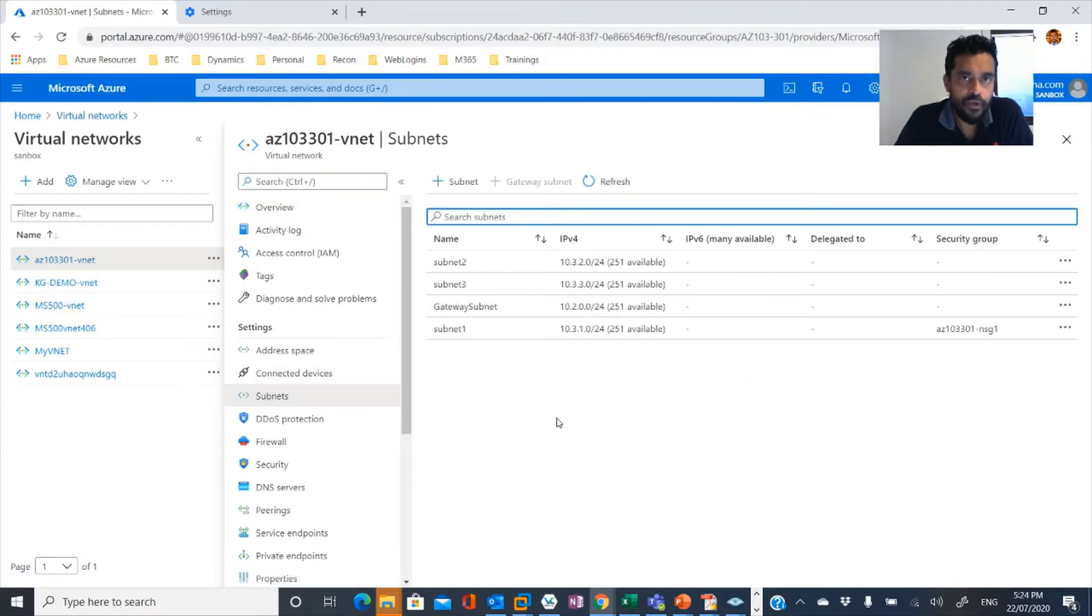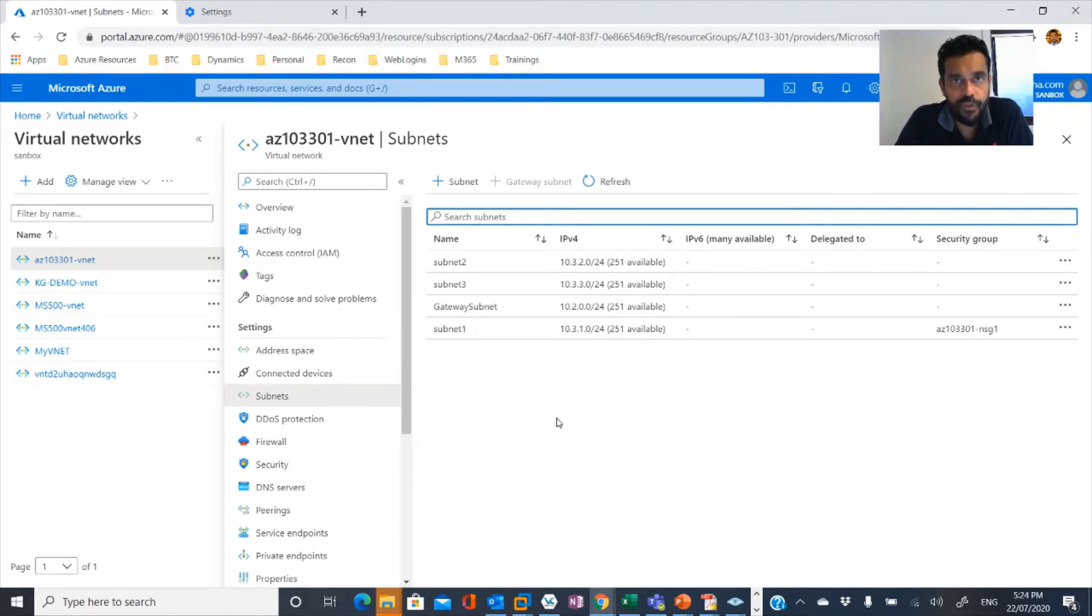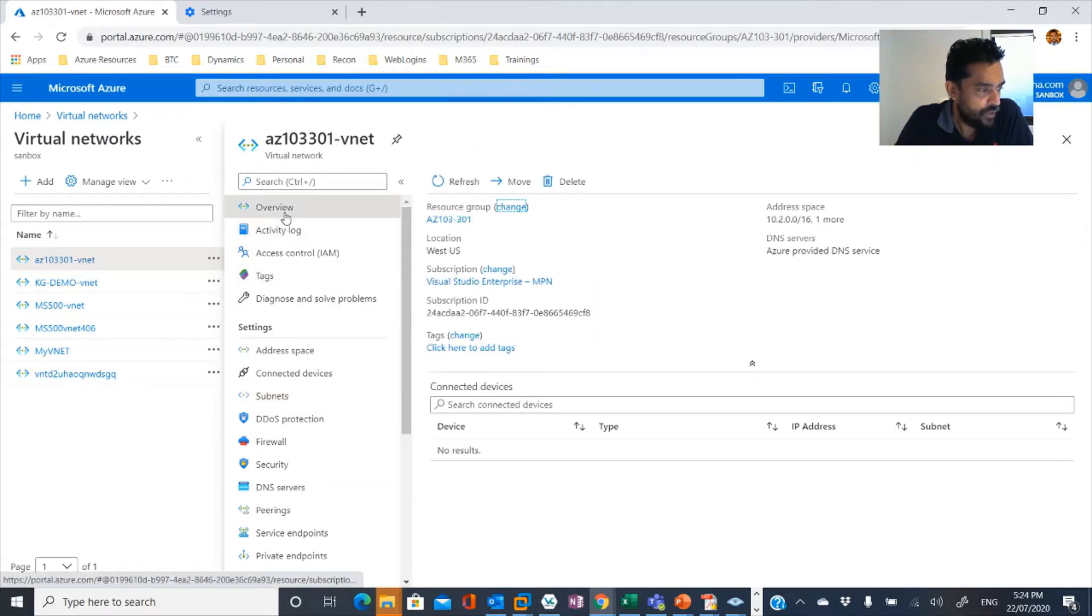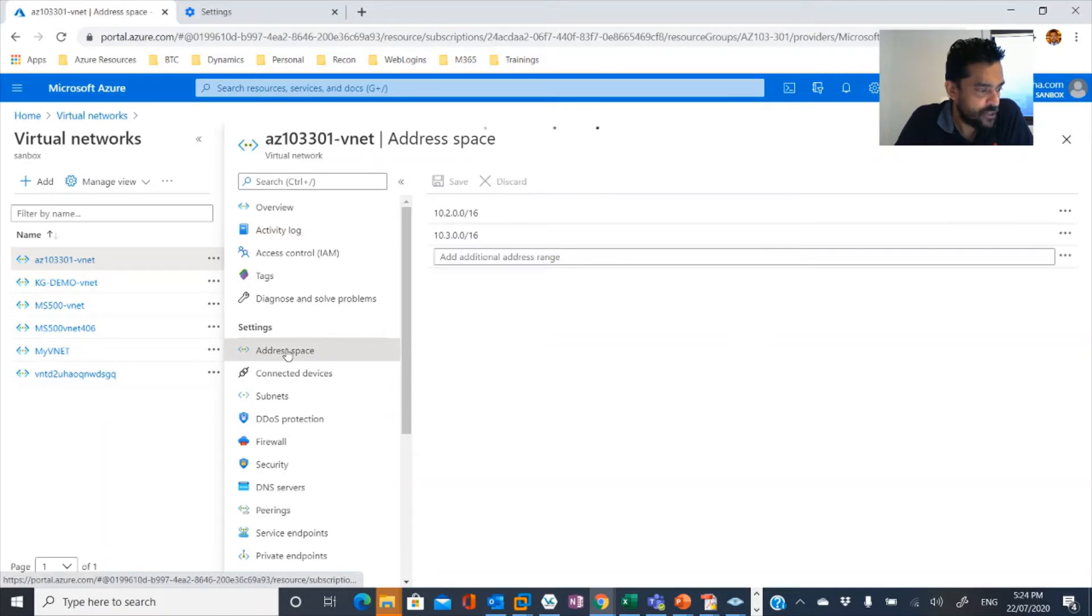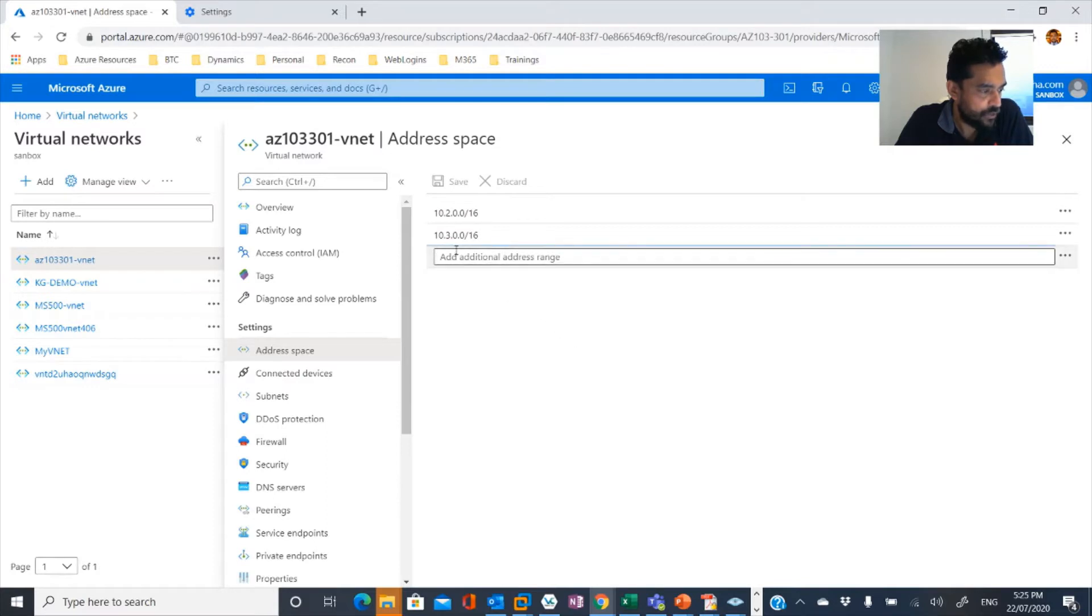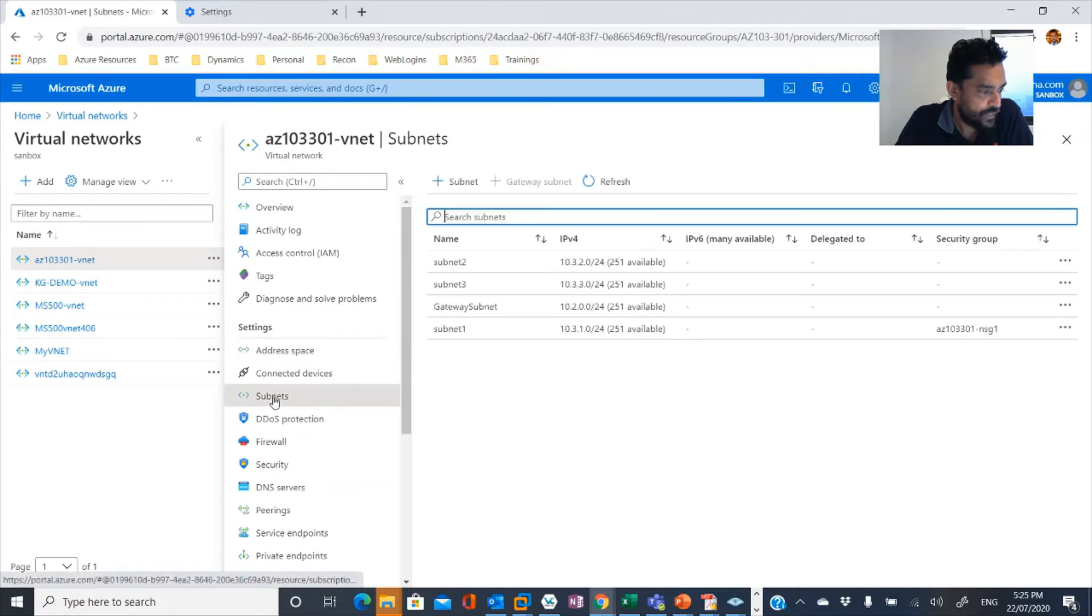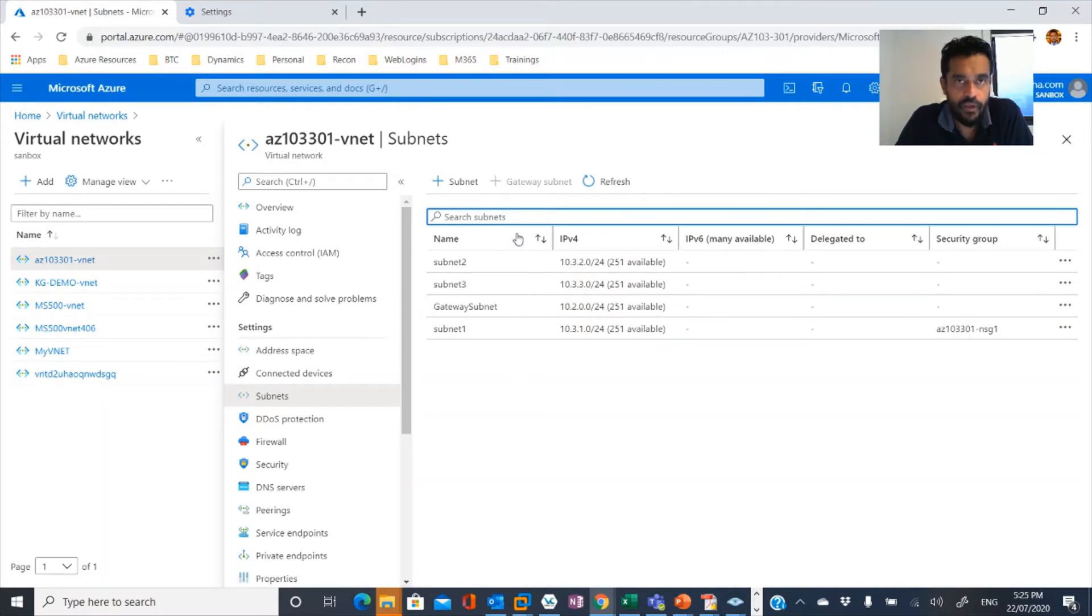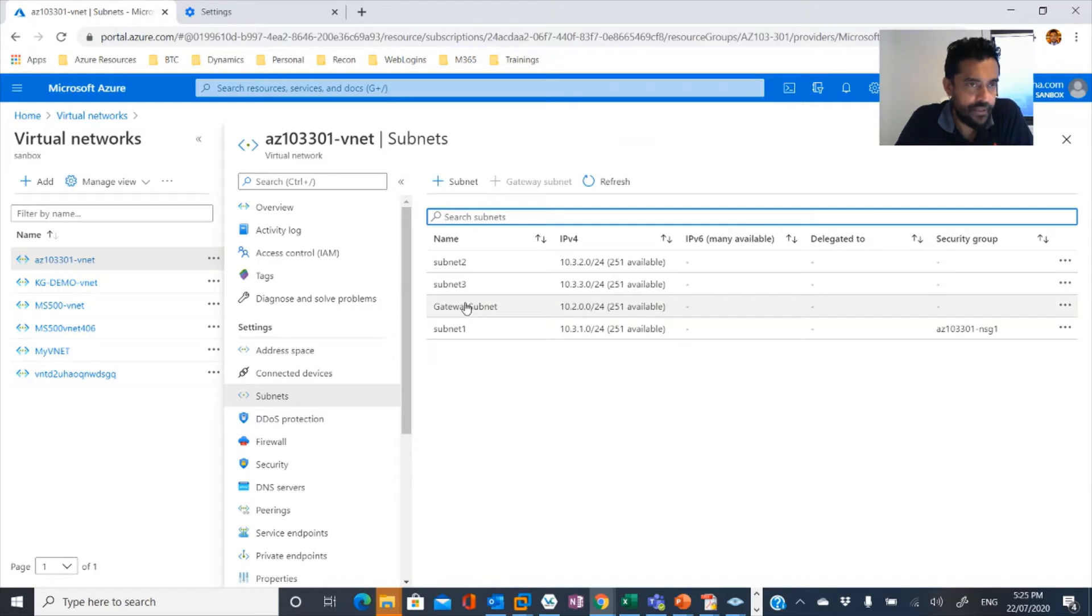And within a network, we can configure number of subnets. I'm not going to show you how to create a virtual network today because our concentration today is troubleshooting. So if you look at the overview, this is a virtual network. The address space is, in this case, 10.2.0.0/16 and 10.3.0.0/16. In a virtual network, you can have number of subnets, but a single gateway subnet.